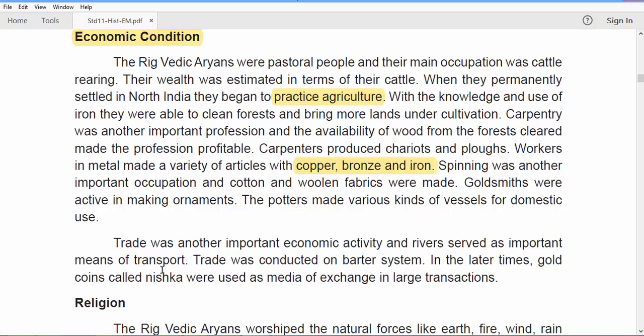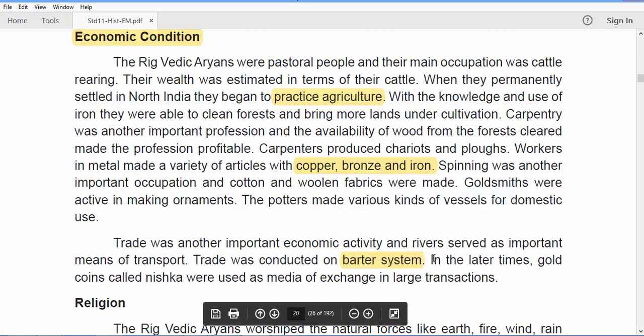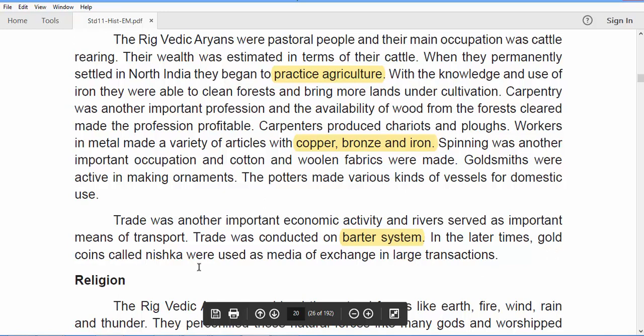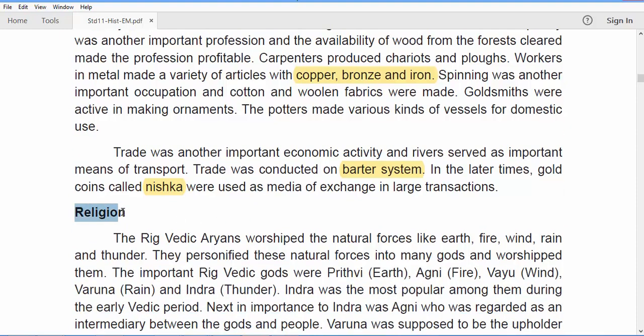However, later on they knew about gold coins called Nishka, which were used as a medium of exchange in large transactions. So in the Rig Vedic period, they started with a barter system and over time introduced the coin called Nishka.